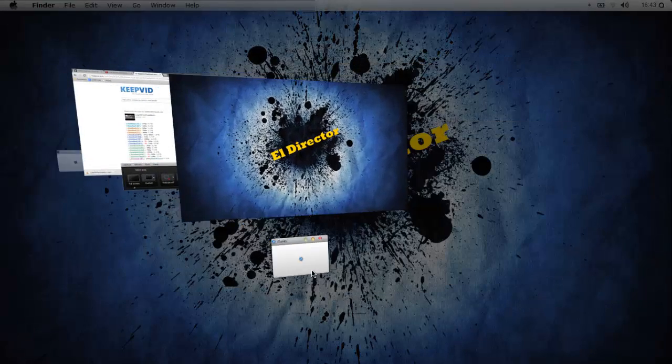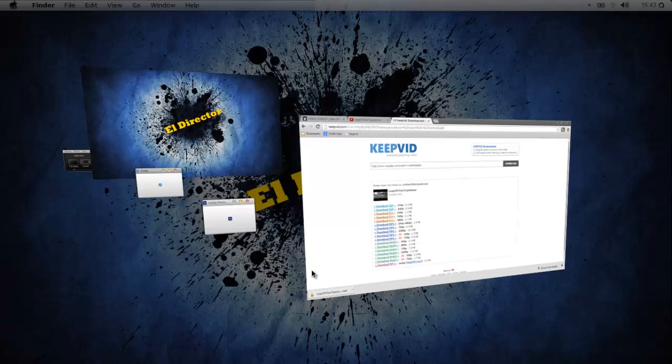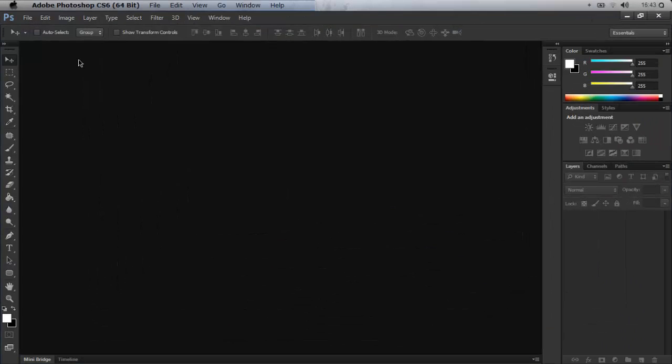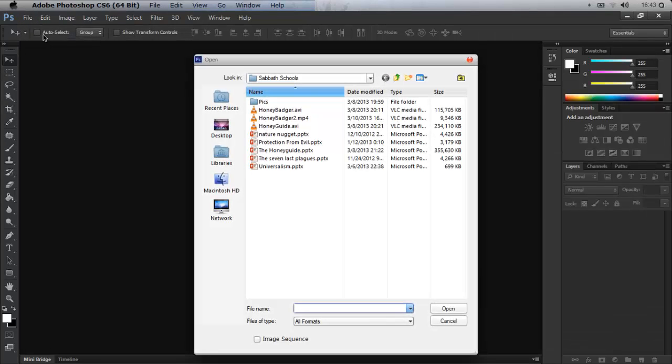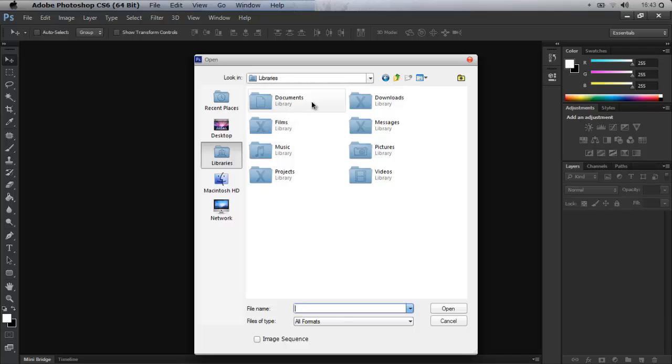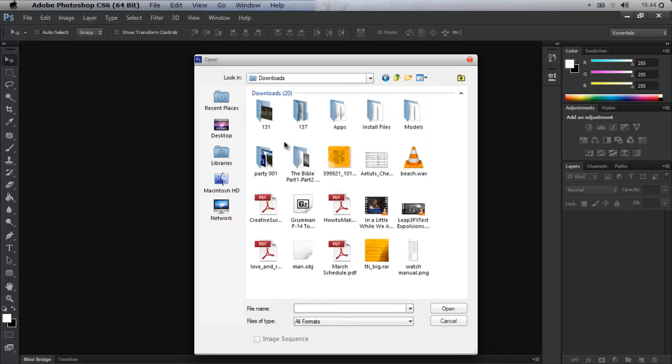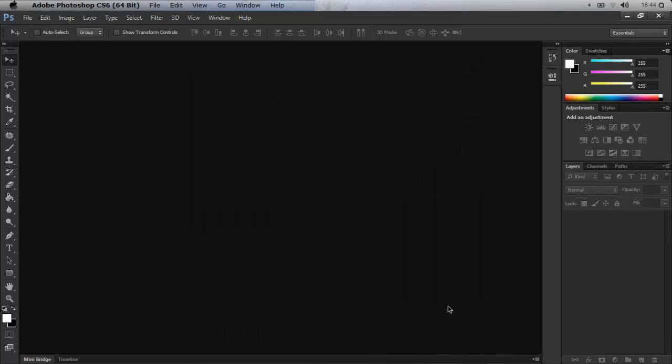Adobe Photoshop, right here. I'm going to go File > Open and find where my download is. In this case I know I can go to Libraries > Downloads, maybe different for you. I want to find where it is. Leap 3 Explosions Test mp4, that's the one, hit open.